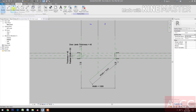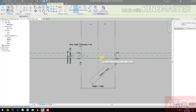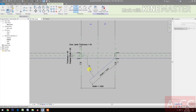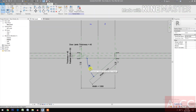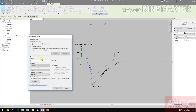Go to Annotate, select the Angular Dimension. Pick at Interior Reference Plane and pick the Reference Line. Pick, then select the Dimension.